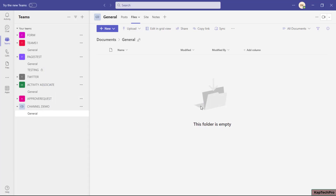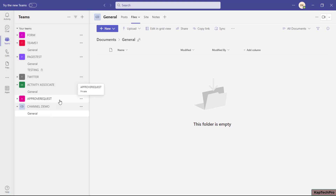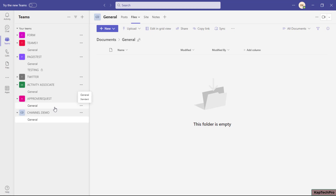Whenever you create a team, one default channel gets created with the name 'General.' You can see another team called 'Approve Request' — if I expand it, one default General channel is created. This is basically a standard channel. We will now create all three channels one by one and differentiate between them.